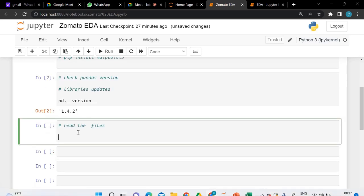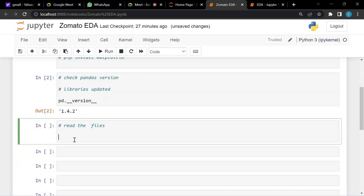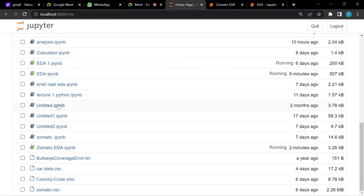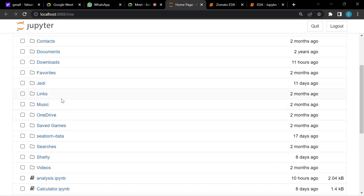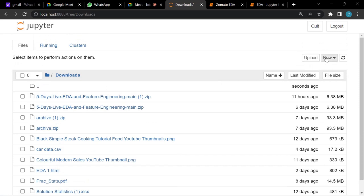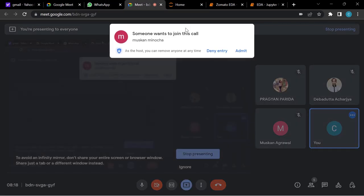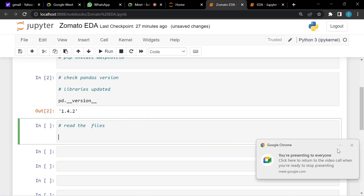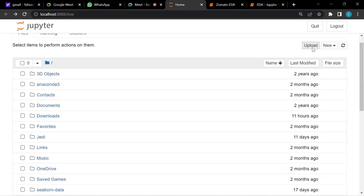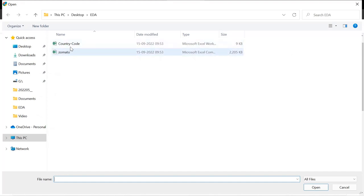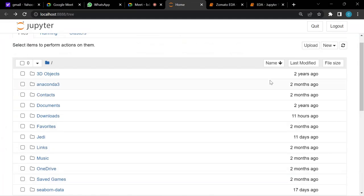Now we'll read the files. Make sure your files are in the right location. If you've created a folder, go inside it and click New to create a Python file there. To upload files, click Upload, select both files, click Open, then click Upload again. You'll get an overwrite prompt if the file already exists — that's fine, click OK.